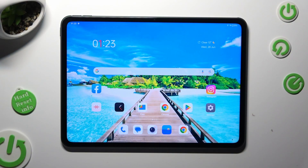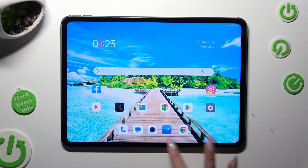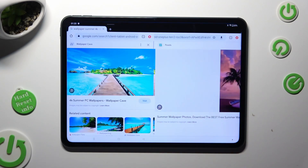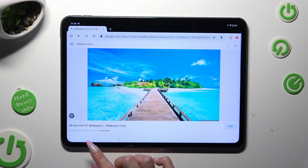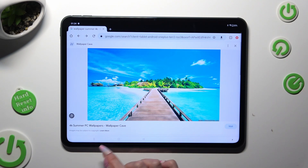Begin by opening one of your apps that you wish to use in this view — I will go with Chrome. Now you need to access it in the background. In order to do that with the navigation, select the button with three lines at the bottom left corner.